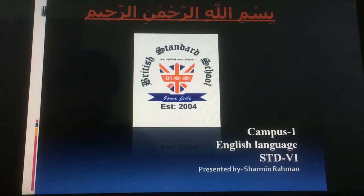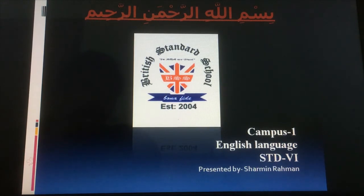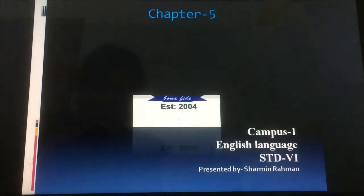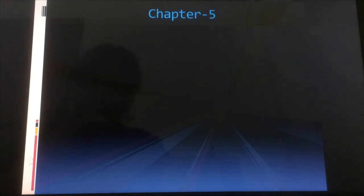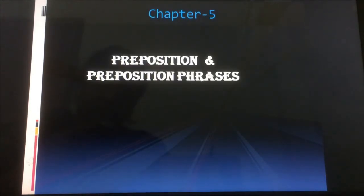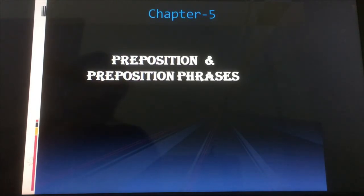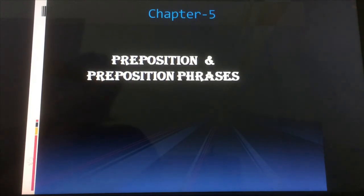Assalamualaikum everyone, I hope you all are well. Let me introduce myself — I'm Shirmin Raman, your English language teacher from Standard Six, Campus One. This is your lesson number four. As we were doing Chapter Five, this is the last lesson from this chapter. We were discussing prepositions and prepositional phrases, and as we already know what prepositions are and their types, we're going to discuss some more.